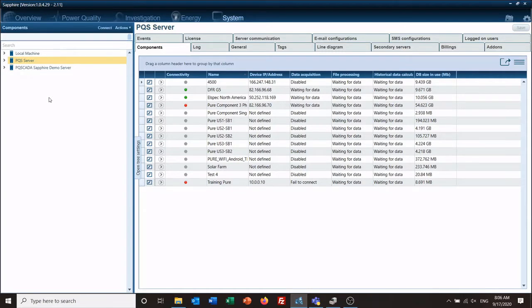Hello and welcome to a LSpec training video. Today we're going to go over a more advanced feature that has been requested. This does require the enterprise version of the software, and we're going to schedule an IEEE 519 report to be run on a daily basis.